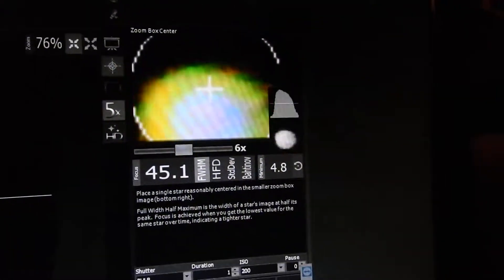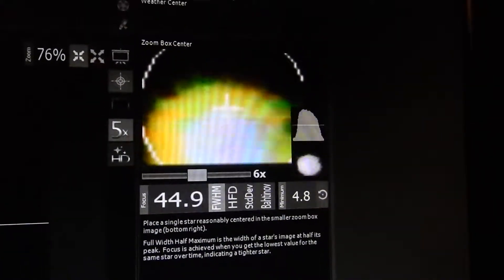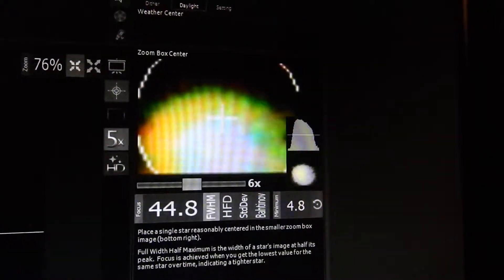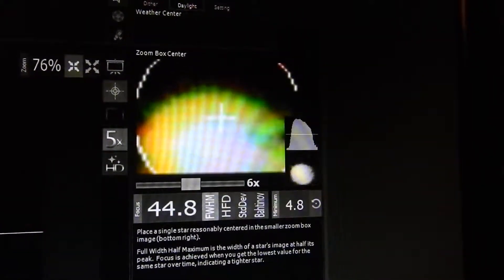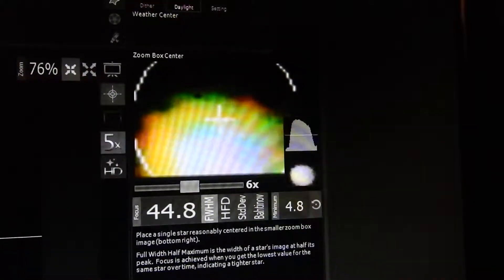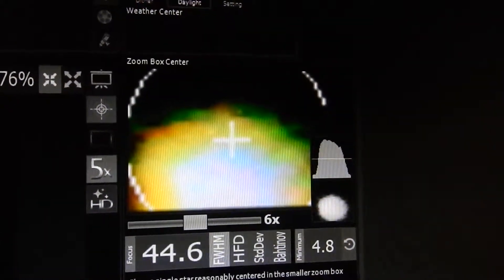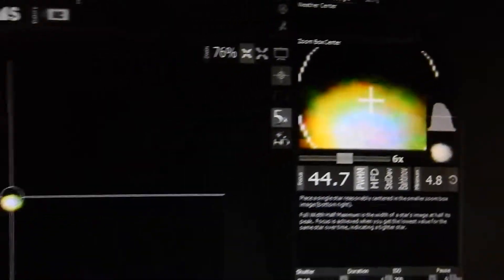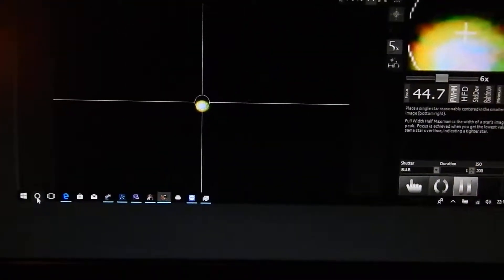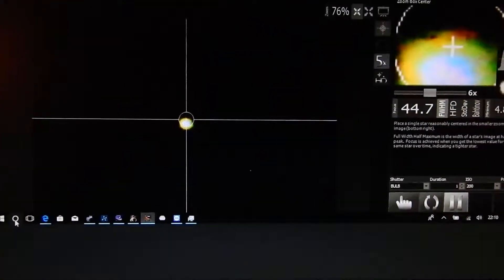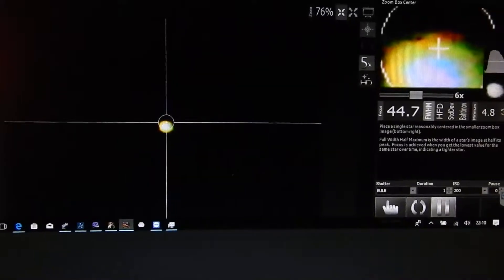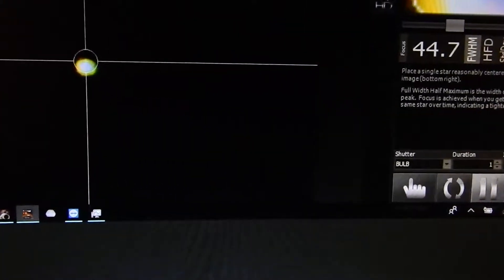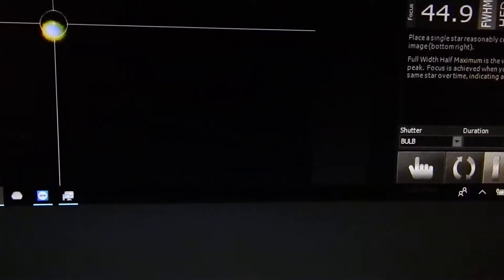This is my view in backyard EOS. I'm using TeamViewer from inside the house and I'm focused on Polaris as you can see.